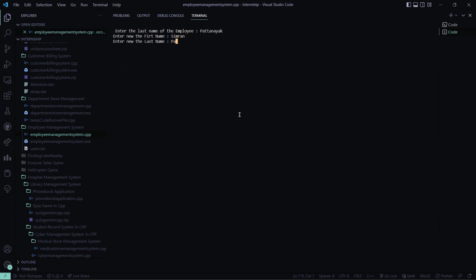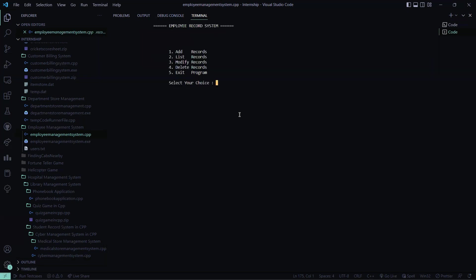My age is 20 and my salary is say 15,000. I want to modify any other record, no. So now let me see if my record has been updated. See it is again changed to 15,000. Got it right.